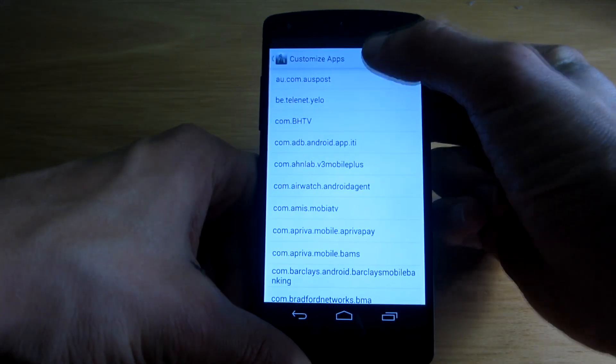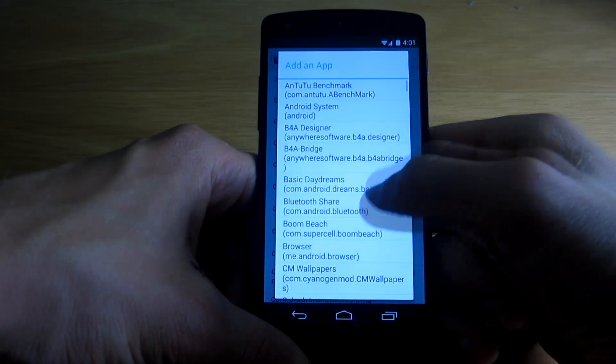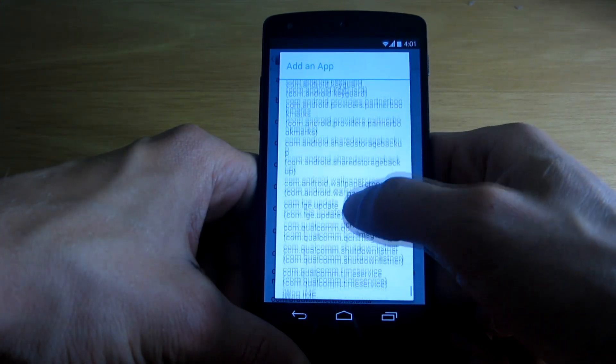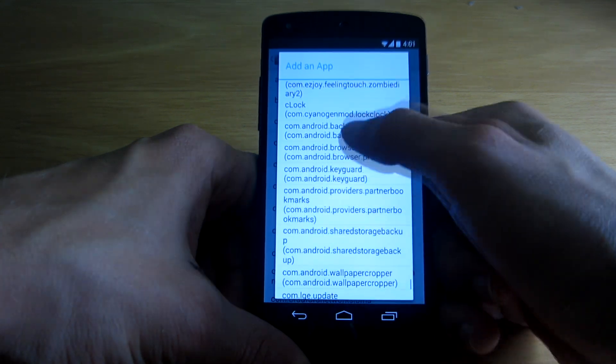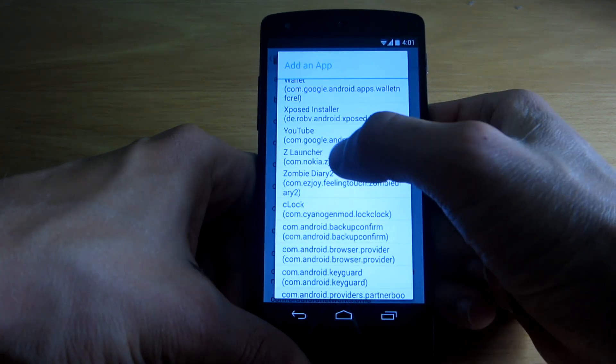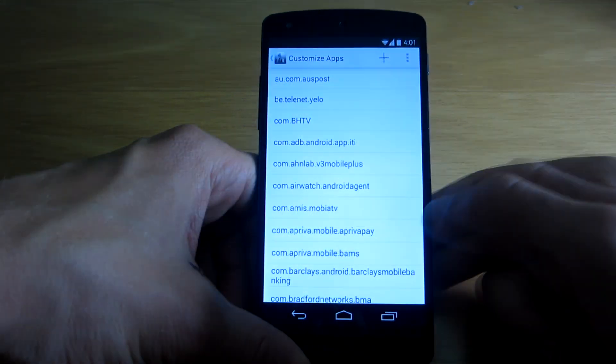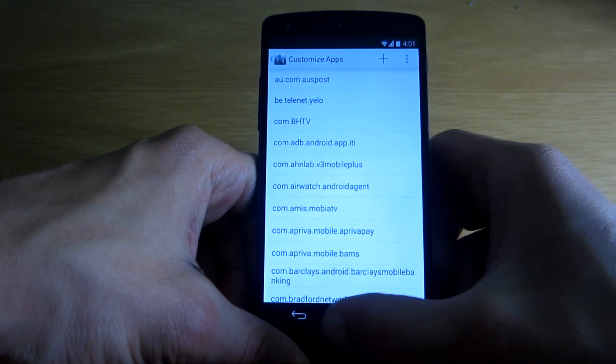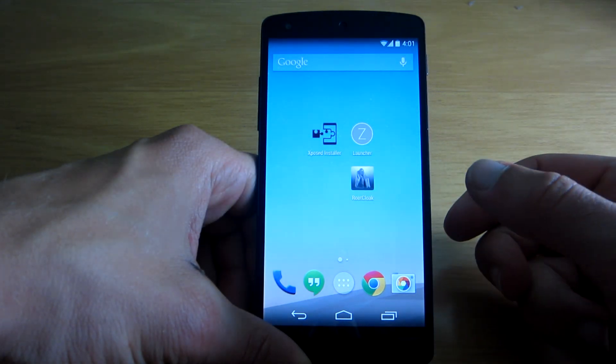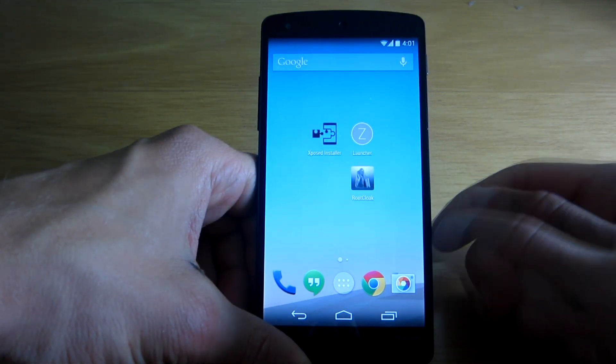You will have to add the application manually because not all of the apps are automatically added. In my case it's the Nokia Z Launcher and adding it is as simple as tapping on it.